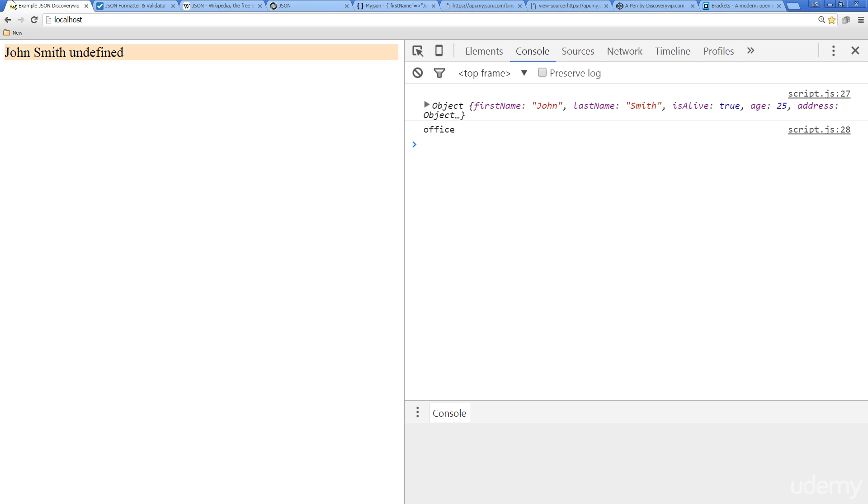For now, if we're specifying which phone number we want to return, we know that this is an array value. We can return it within that type of format. Here's home and there's office, as long as we specify where it's located within the array. We have the ability to return that array information.